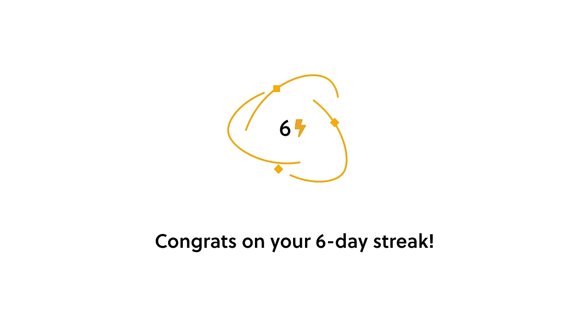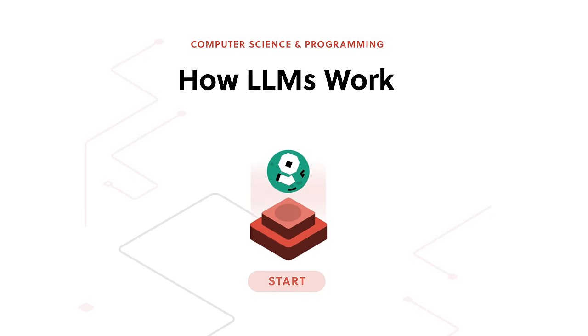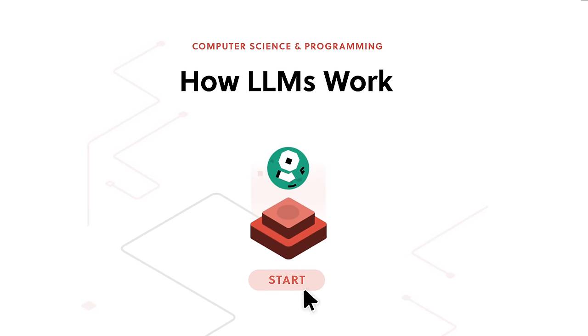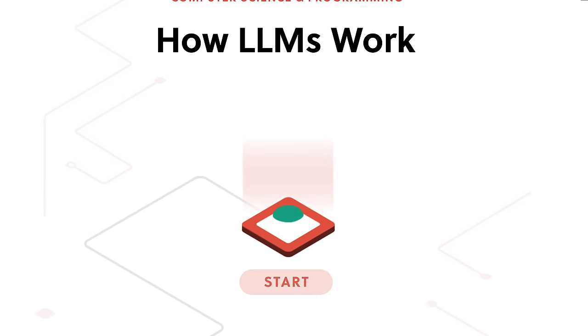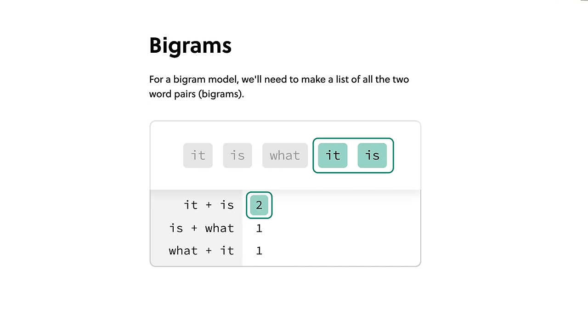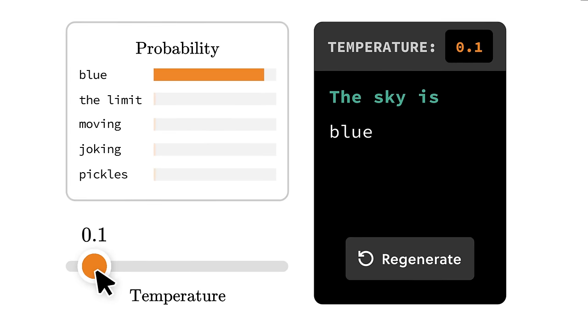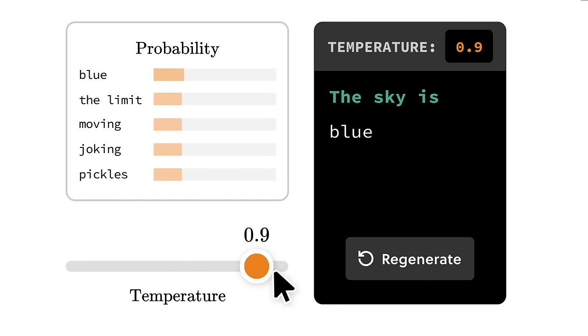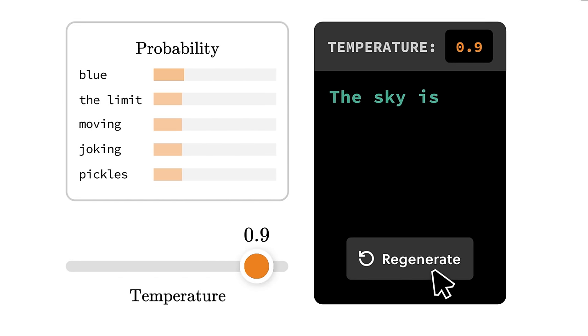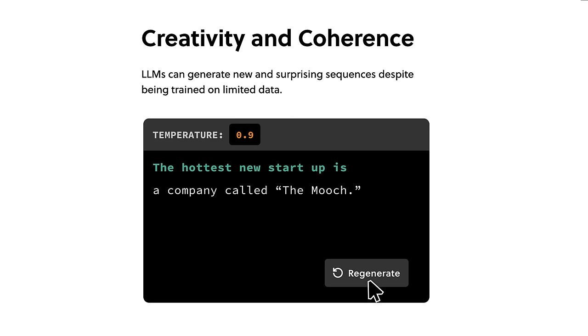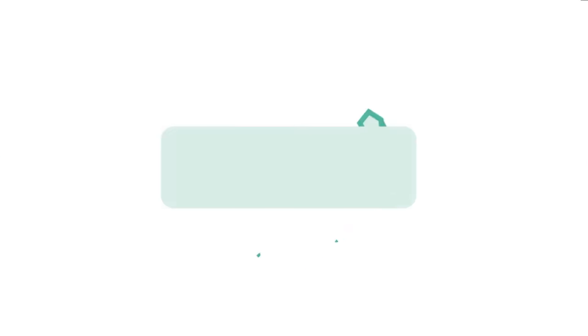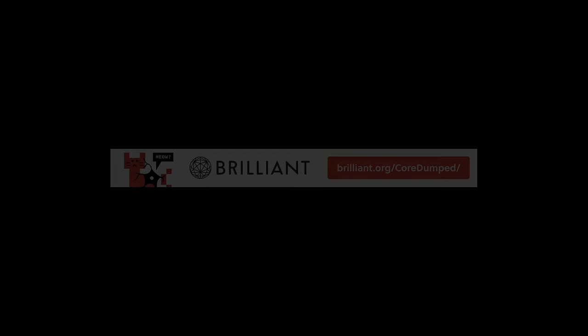You can find all kinds of computer science related courses, like the latest course on how large language models work, where you can get hands-on with real language models. Learn the fundamentals about this technology that is currently changing the world. Learn why the training data is important, and even learn how to tune an LLM by yourself to generate different kind of output. You can get for free 30 days of Brilliant premium and a lifetime 20% discount when subscribing by accessing brilliant.org/coredumped or using the link in the description below.